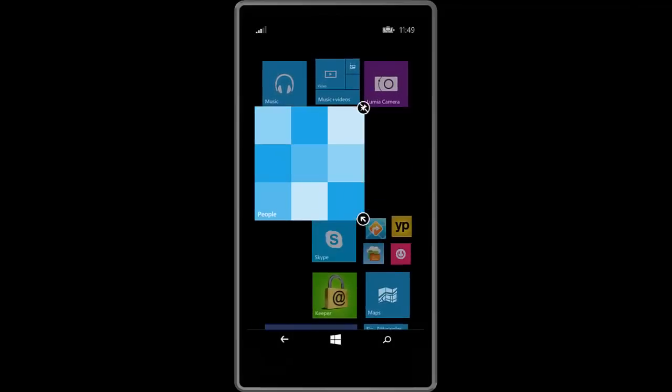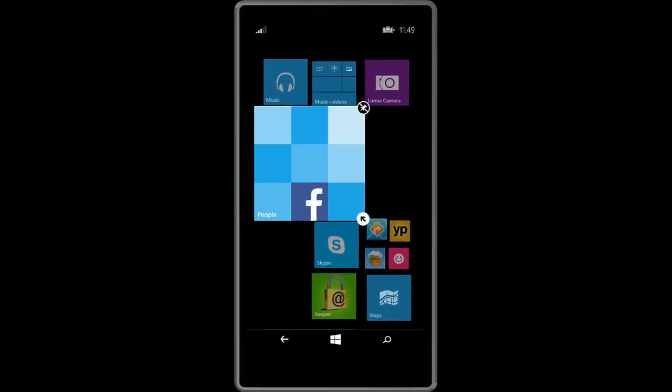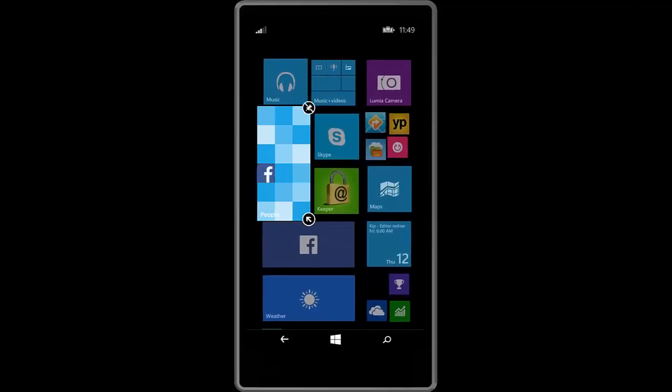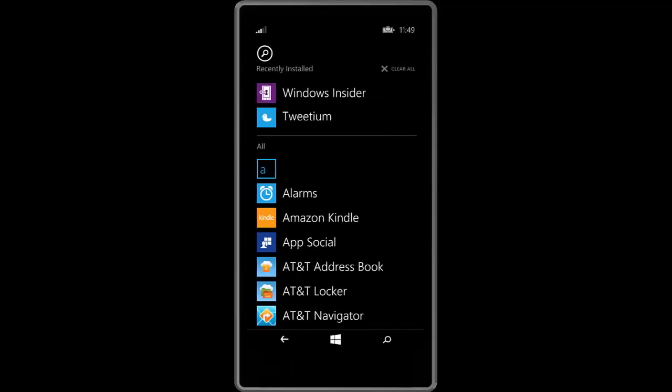Right now this technical preview is only available on a small amount of devices. More device support will be coming later, but right now this preview runs on the Lumia 630, the 635, the 730 and the 830 as well as a couple other devices.